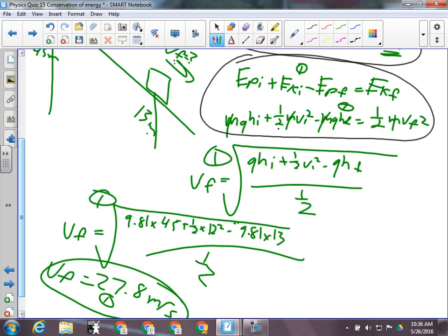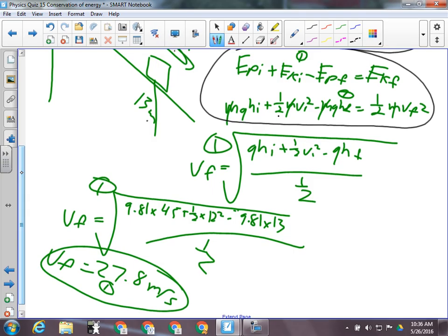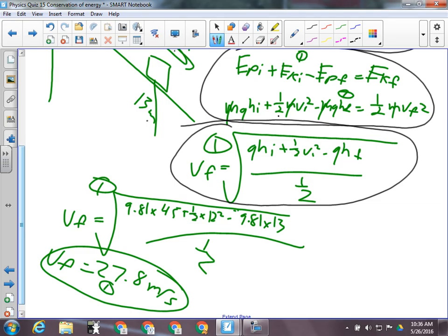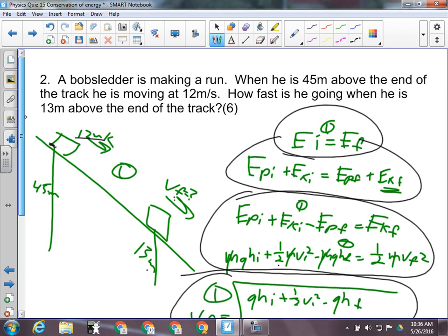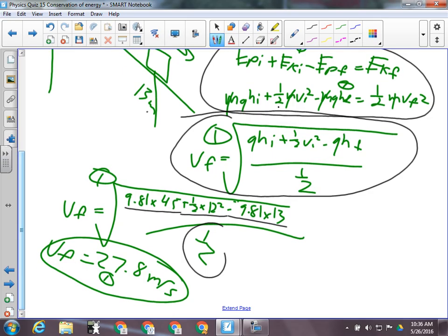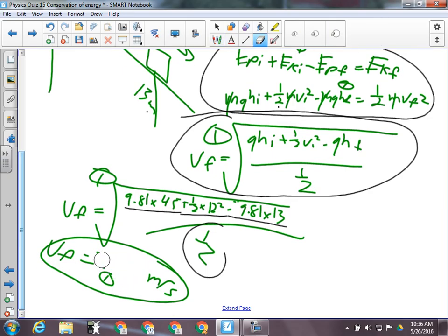We want to calculate VF. We're going to manipulate for VF by first canceling the masses — it's in every term, and the mass wasn't given in the question. We then divide by one-half and square root to get VF. Give a mark for the manipulation correct, and a mark for plugging in the numbers correctly: 9.81 × 45 plus one-half × 12² minus 9.81 × 13, all over one-half, then square rooted. The final answer should be 28 meters per second — two significant figures.